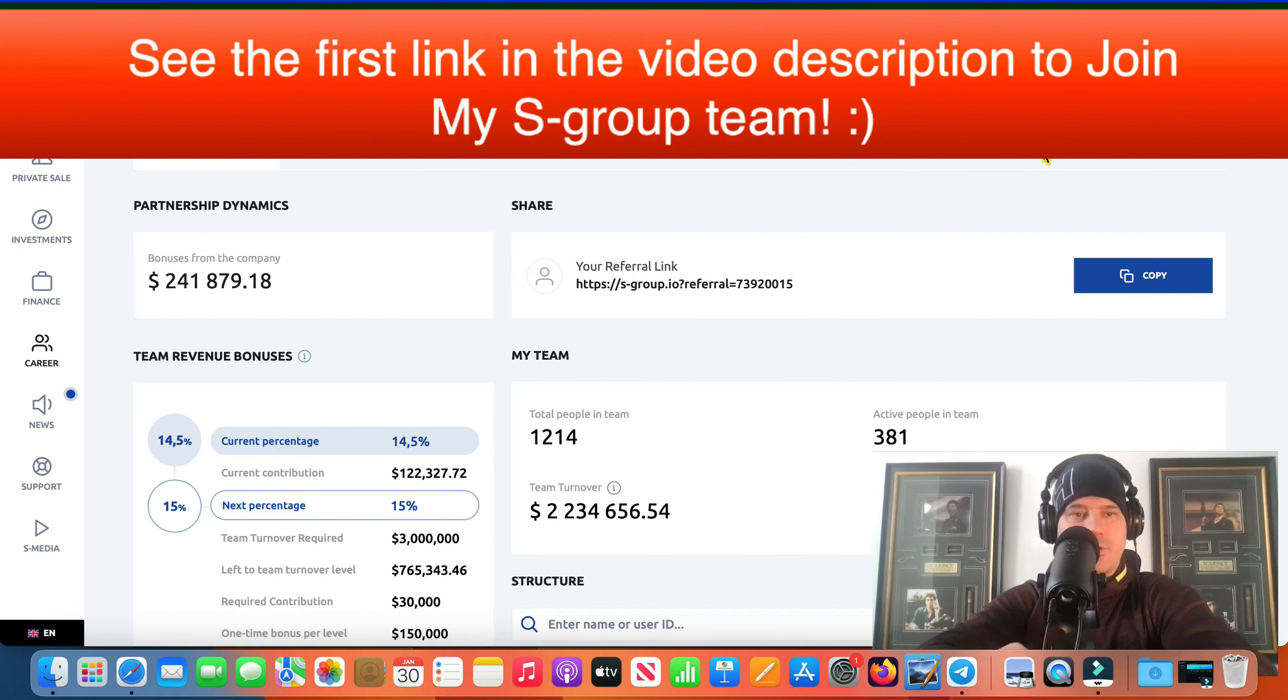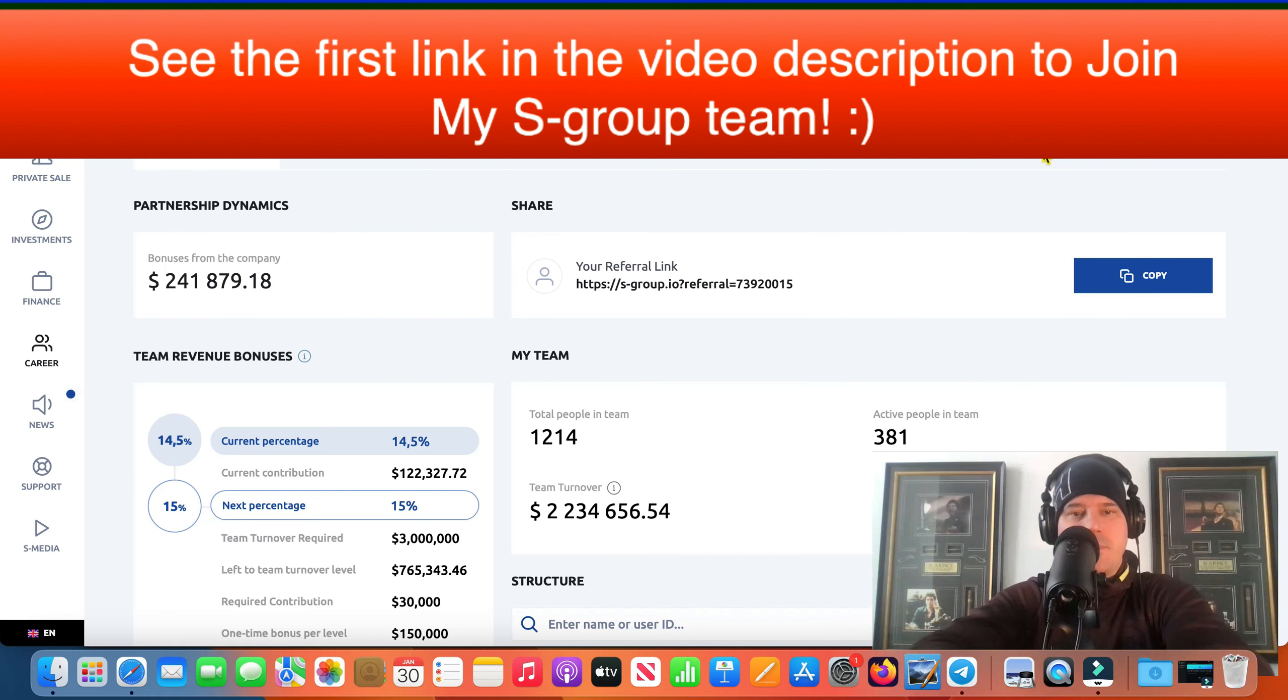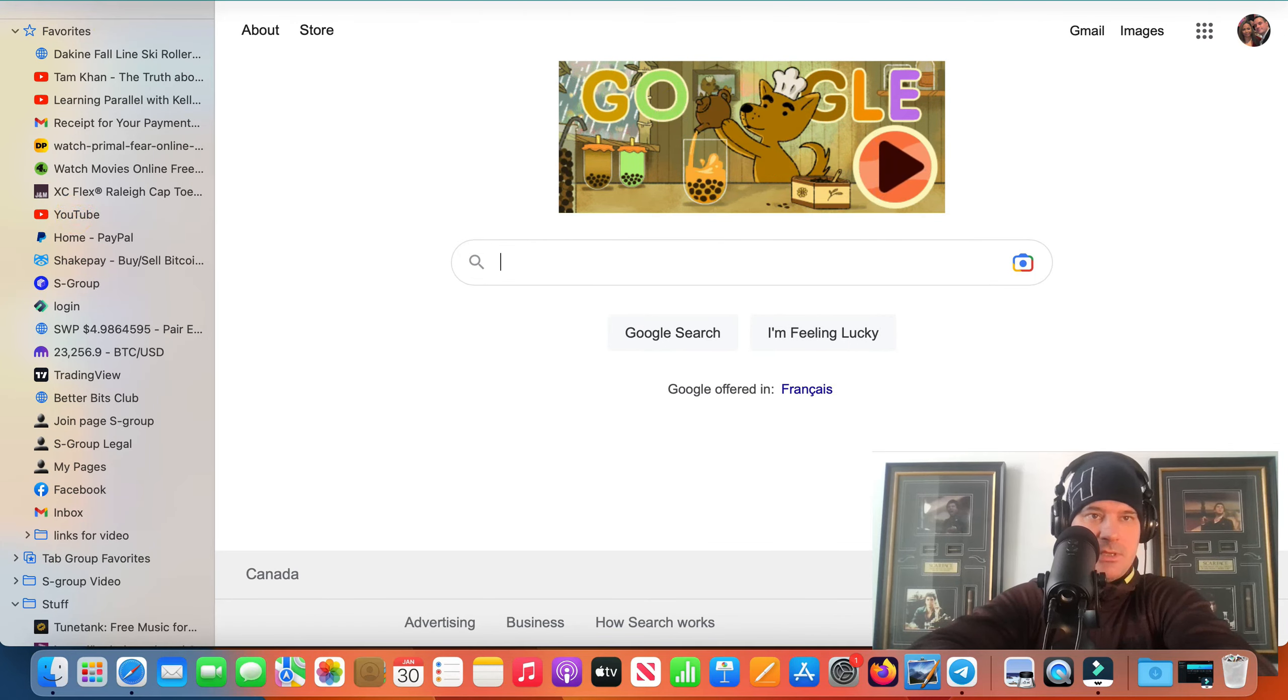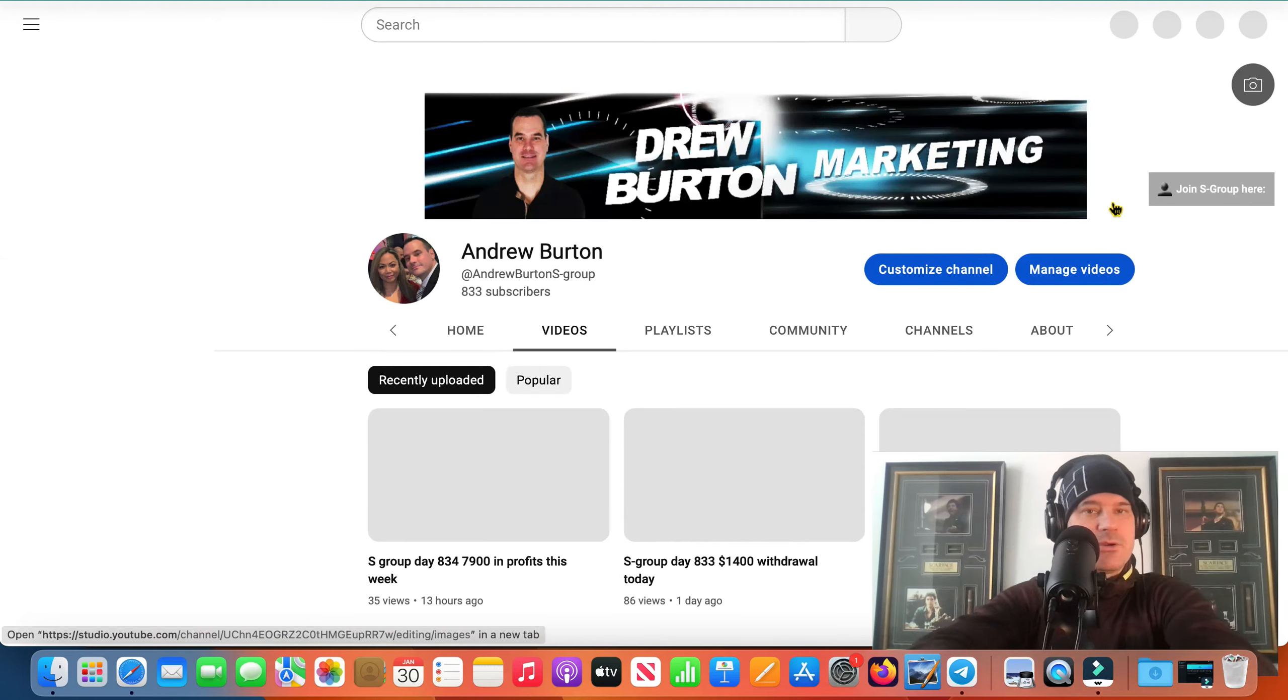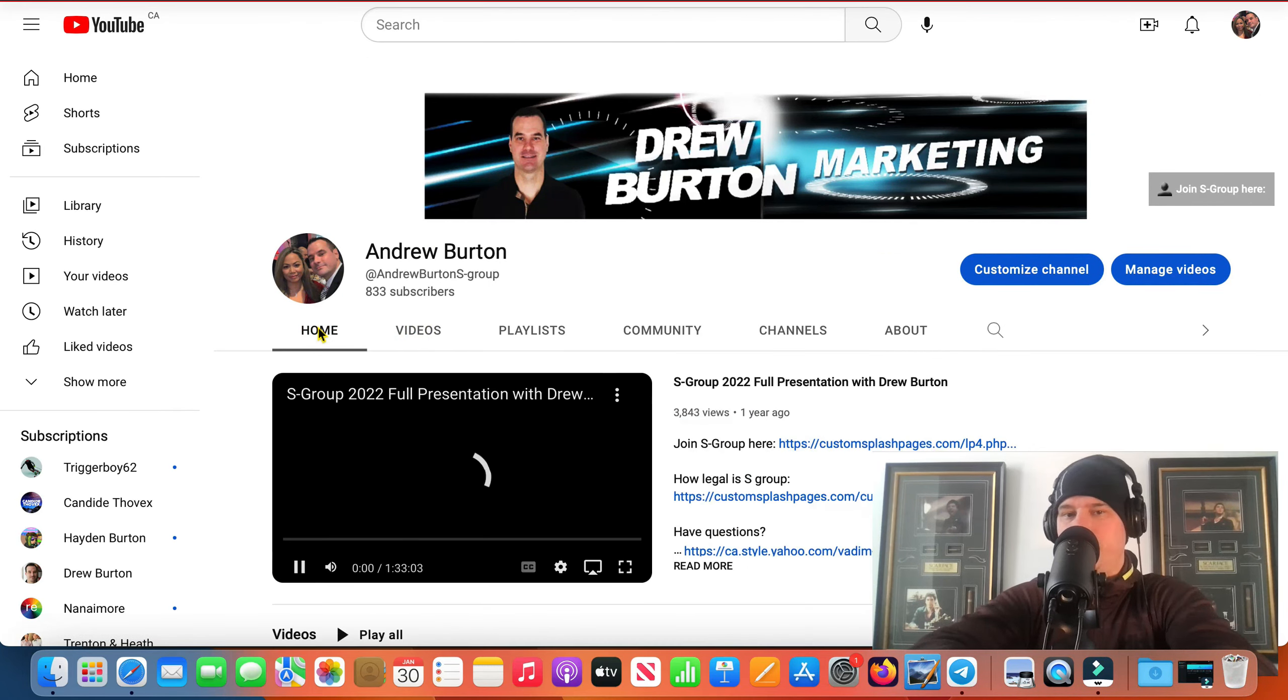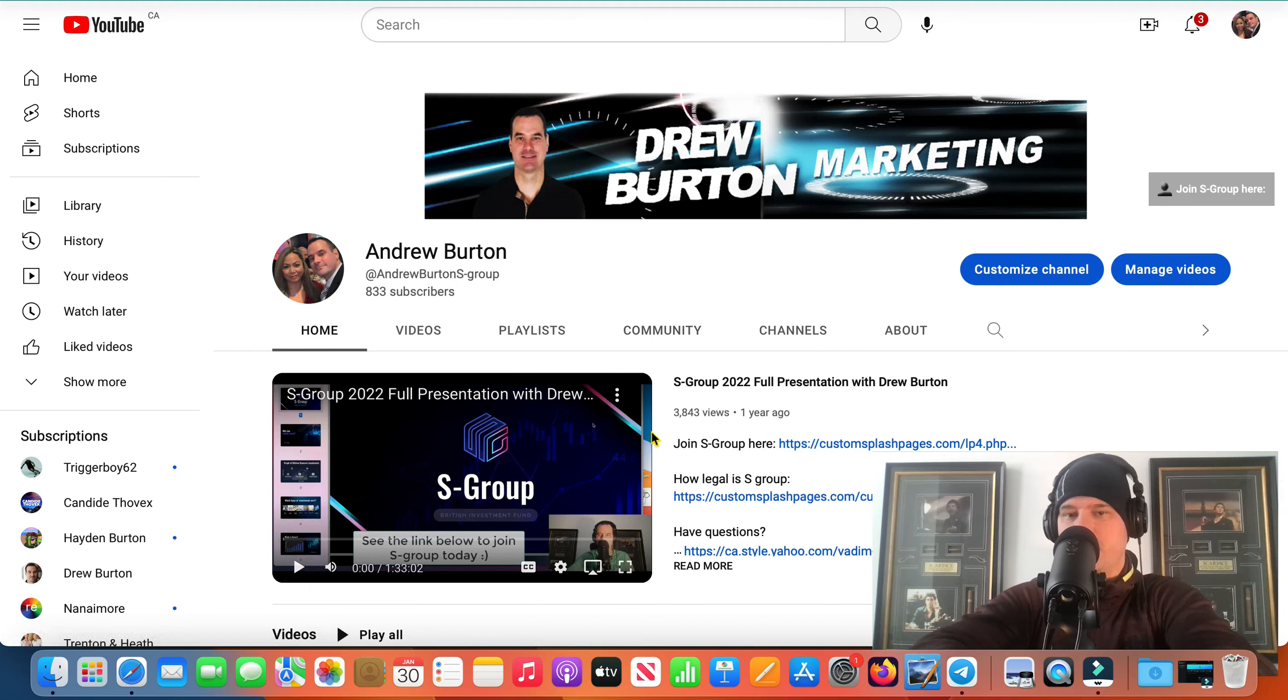It's day number 835 today guys, this is a review video of my progress on my S Group account. If you want to see an actual review of the system, simply come over here to YouTube and go to my channel which this video is playing on right now. Go to the home page and then watch this video here. This is my presentation video.